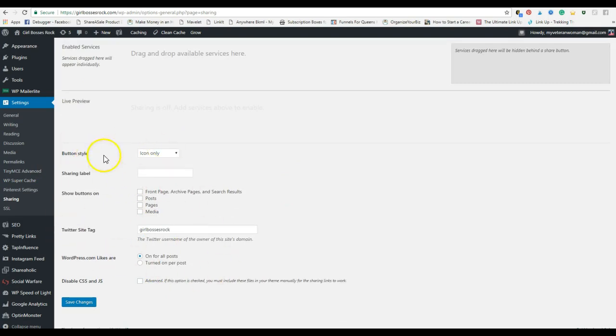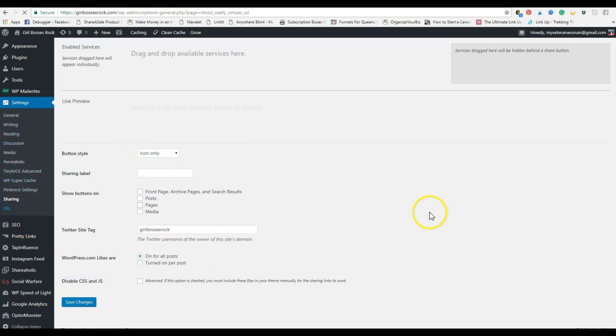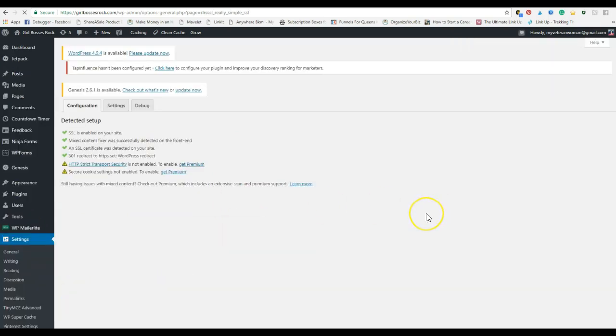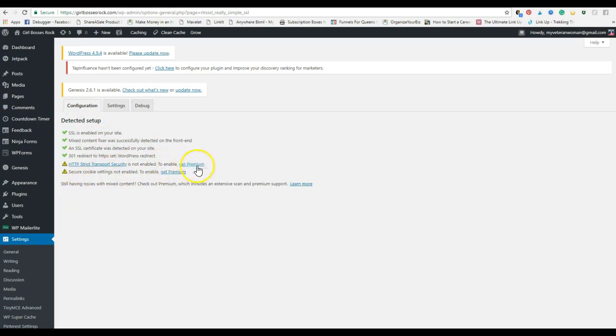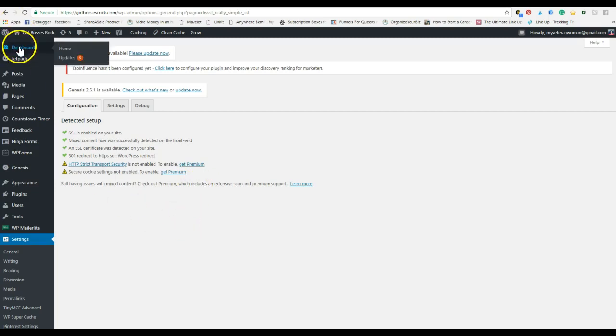SSL. This one just tells you if there's any issues. I don't have a premium. I'm on the free version of Yoast and all of that stuff. And my SSL certificate and everything is set up through my web host. So unless you have some reds in here, you shouldn't have to do anything with this.